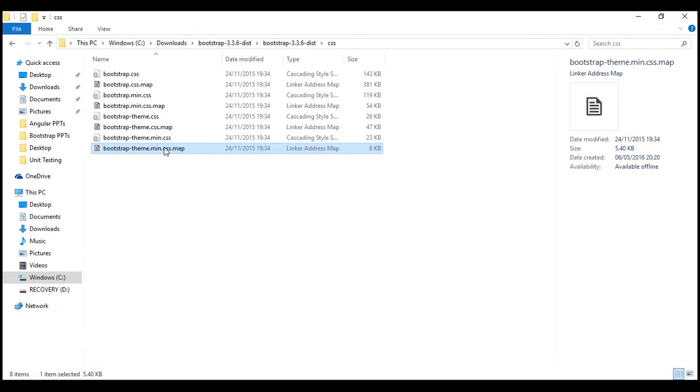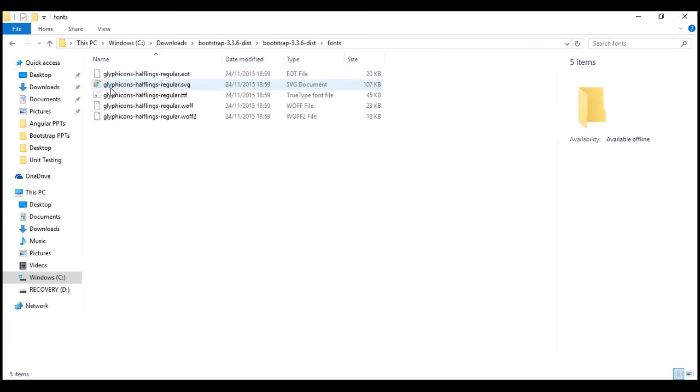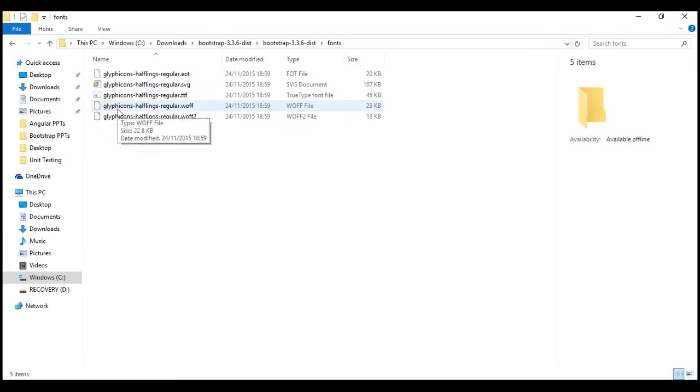Now, let's look at the files in fonts folder. Notice within fonts folder, we've got 5 different files. These are the files from glyph icons. These 5 different files are just different format of the glyph icons font to support different browsers.